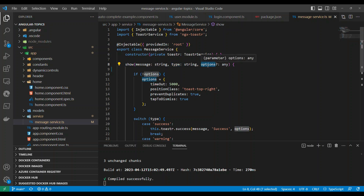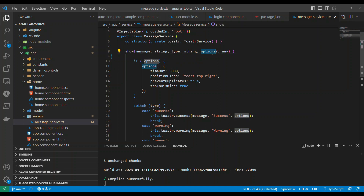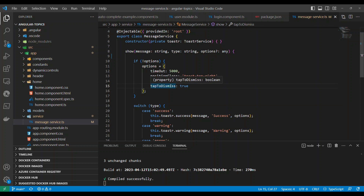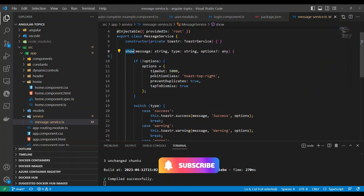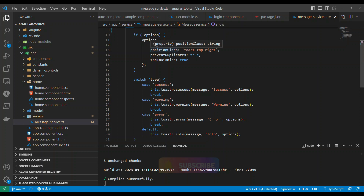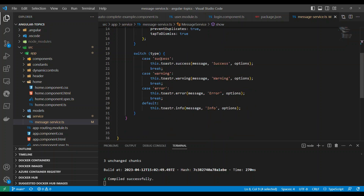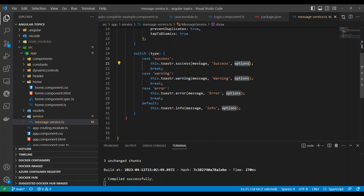If you don't specify a type, it will display in a black color — that's just 'show'. Then there are options. The default, if nobody sends options, is: it will last for five seconds, appear in the top right, avoid duplicates, and allow you to dismiss the pop-up by clicking. In the method we check if options are sent; if not, we populate these defaults, then use a switch case based on the type — success, warning, info, or error. The default type is info, and you can add more types if you want. You just pass the message and options.